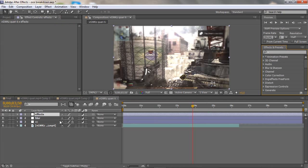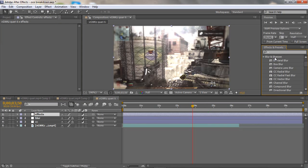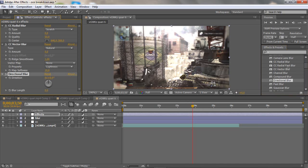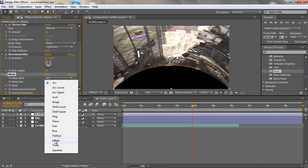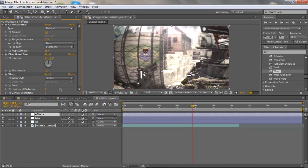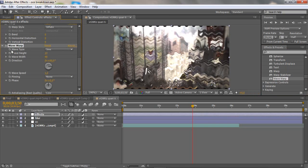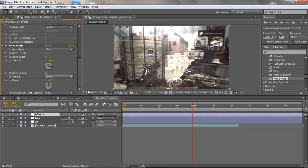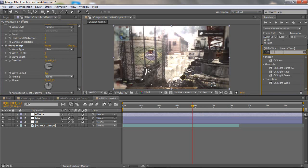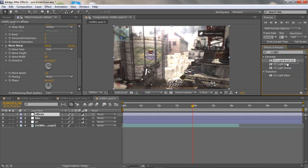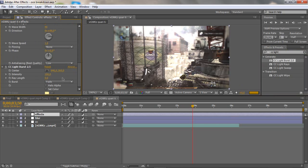On the effects layer I usually add all the effects and keyframe from zero to a hundred. First, under Blur and Sharpen, add CC Radial Blur, CC Vector Blur, and Directional Blur. Then go to the Distort menu, add Warp, change the warp style to Inflate, and set the bend to zero for now. Add Wave Warp and set the wave height to zero. Also add CC Light Burst 2.5 and set the ray length to zero.